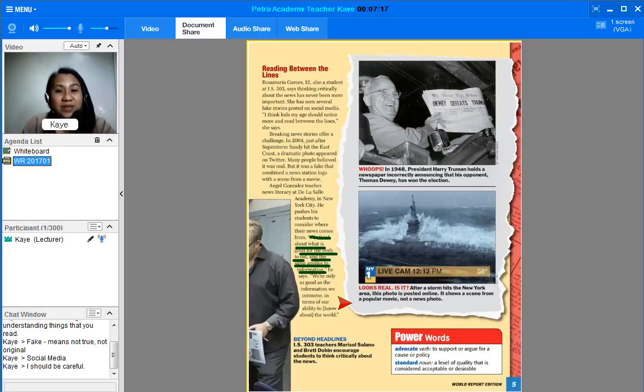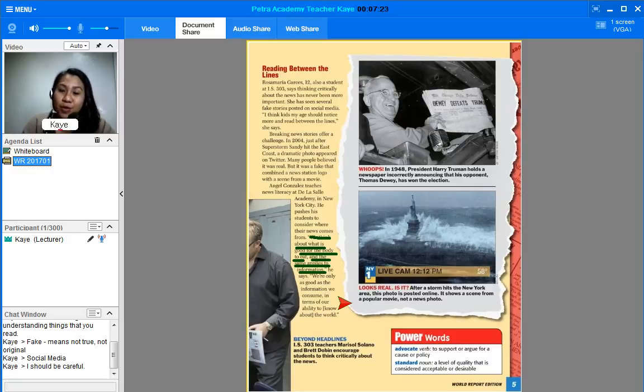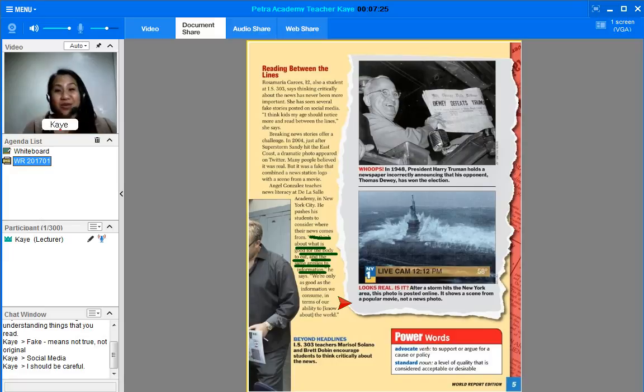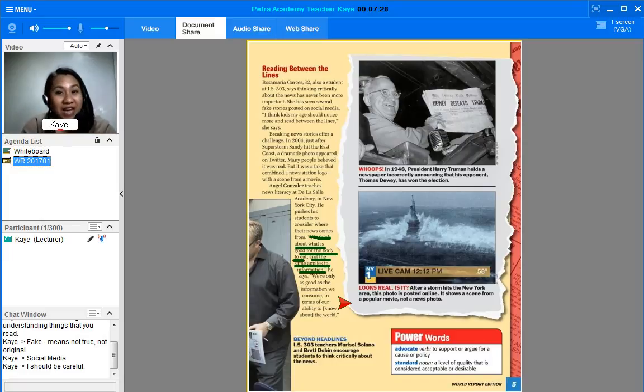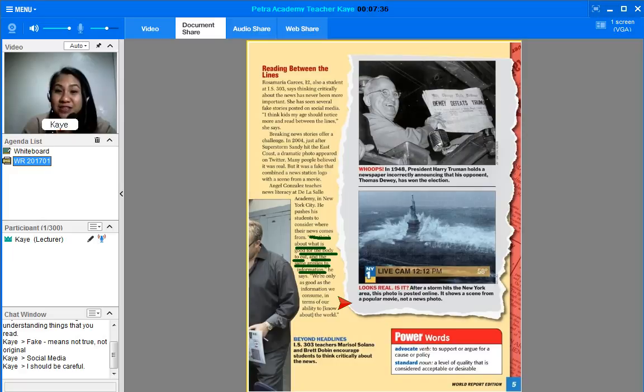So, because of the technology that we have, we can easily make fake pictures by editing them, or what is commonly known as Photoshop. So, before you believe anything on the news, make sure that you try to observe first and you try to search if the news is real or it's fake.